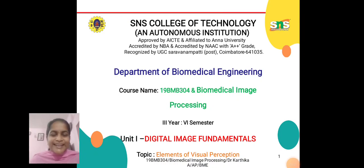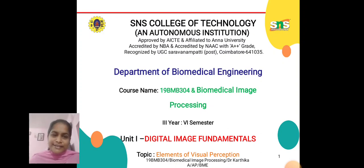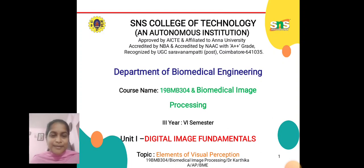Hello everyone, this is Dr. Karthika from the Department of Biomedical Engineering, SNS College of Technology, Coimbatore. Today we are going to discuss about Elements of Visual Perception in Digital Image Fundamentals.